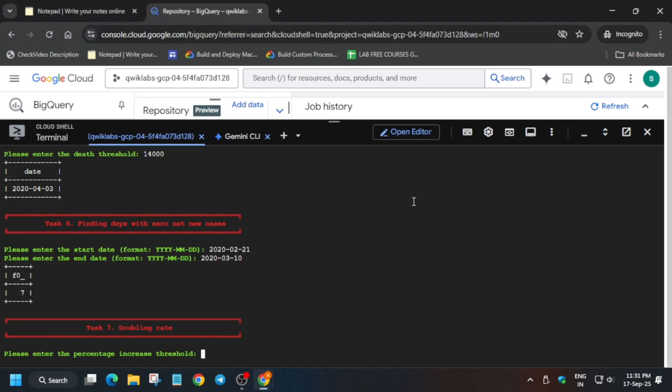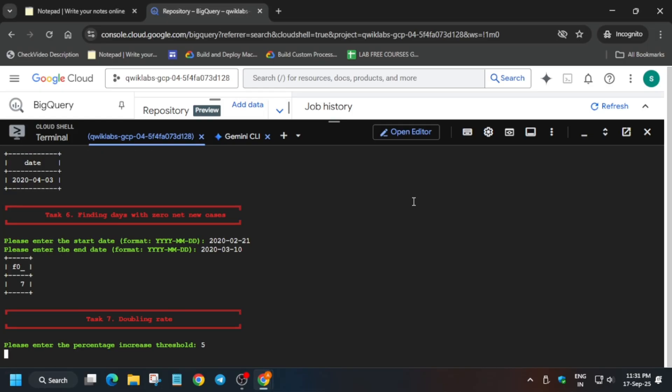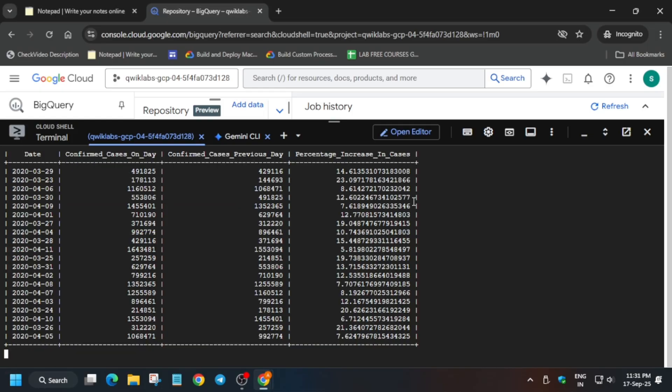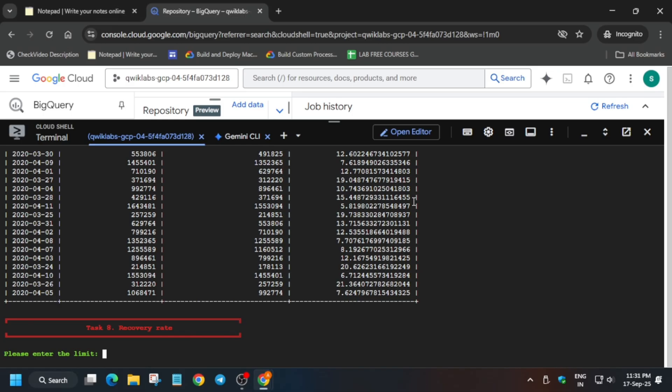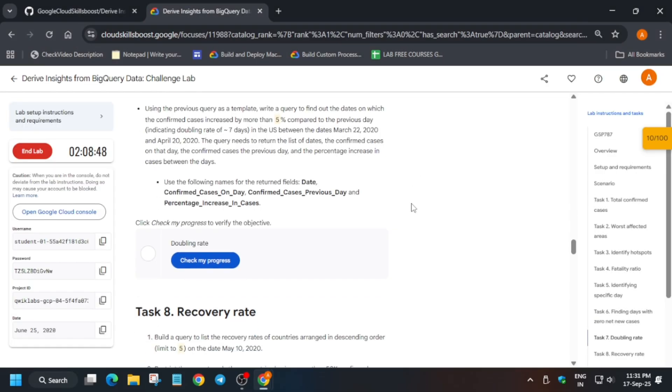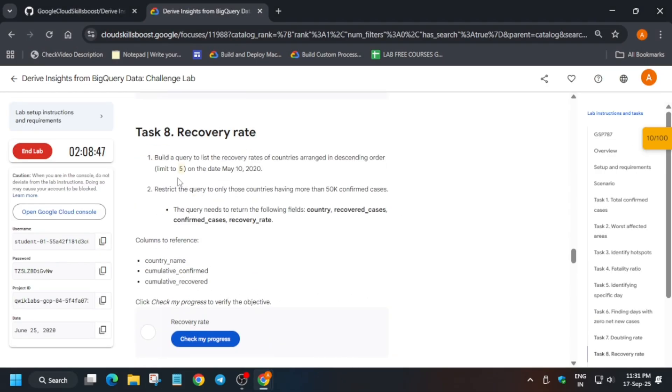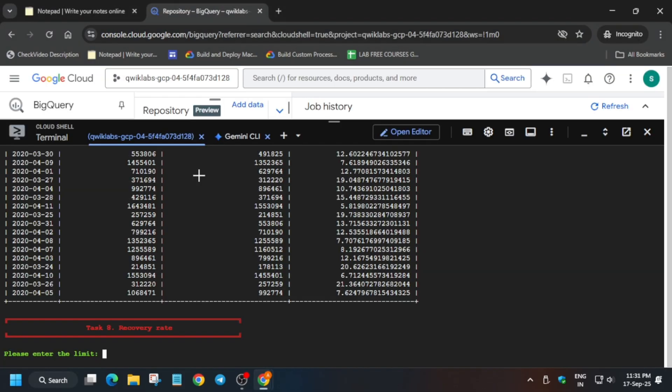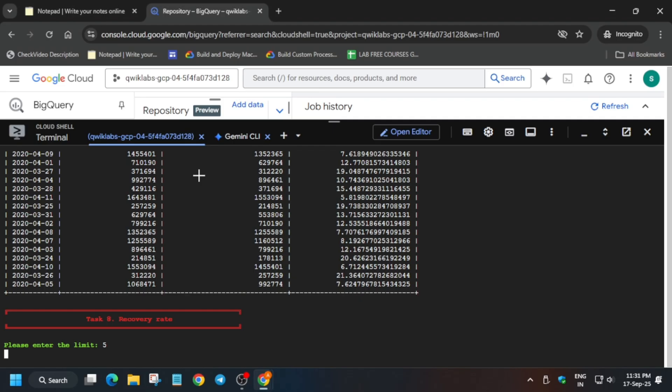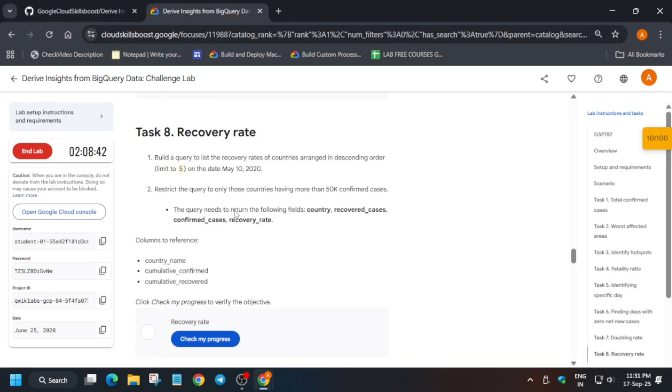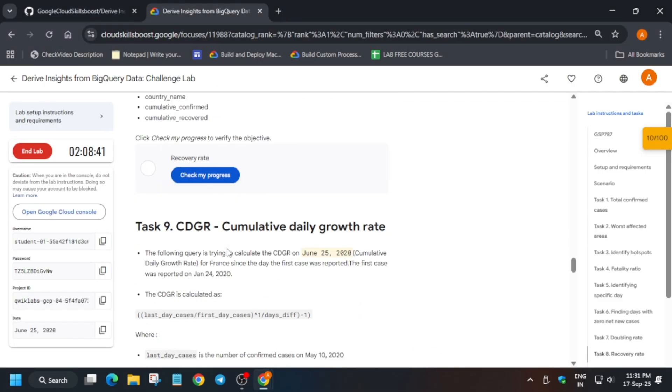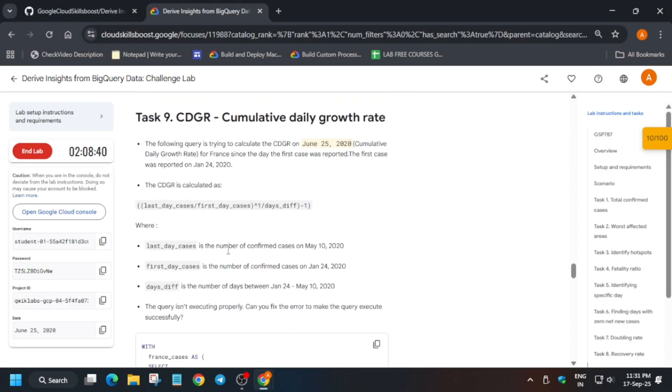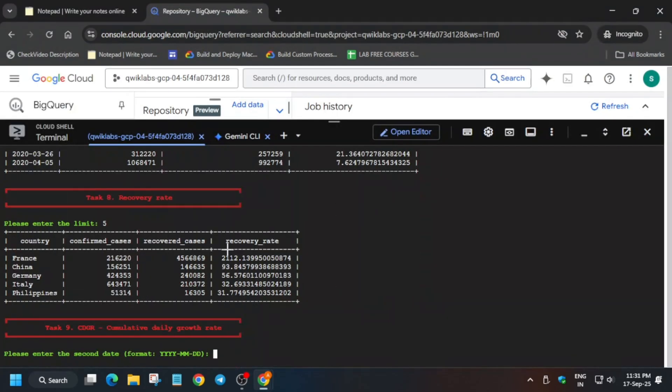Follow the video carefully because in some tasks you may not get the score. Now task number seven is showing five as a doubling percentage - it might be different for you so just select it from that. Again recovery rate limit, hit enter, this is also done.